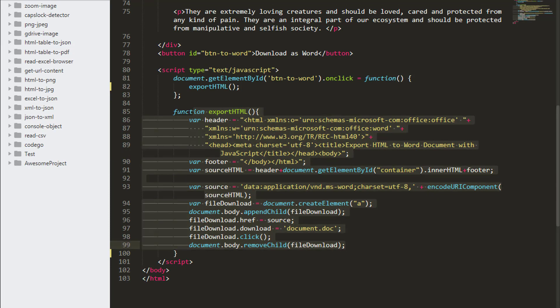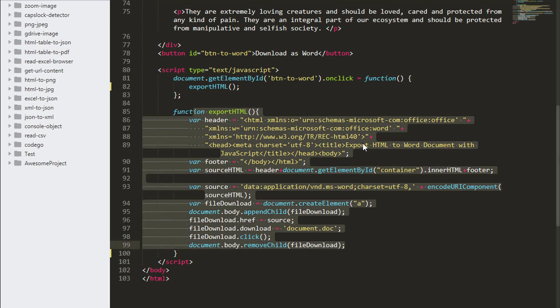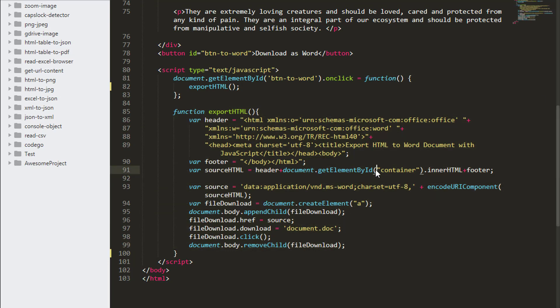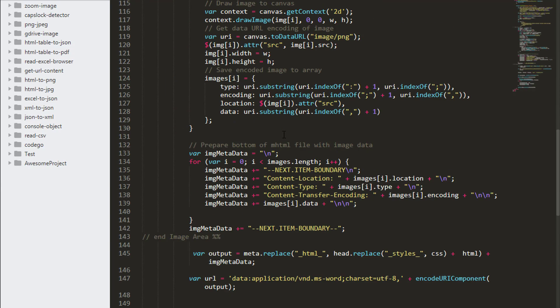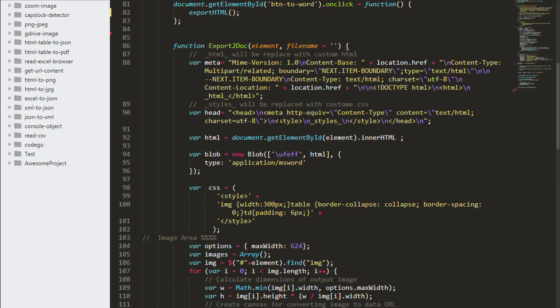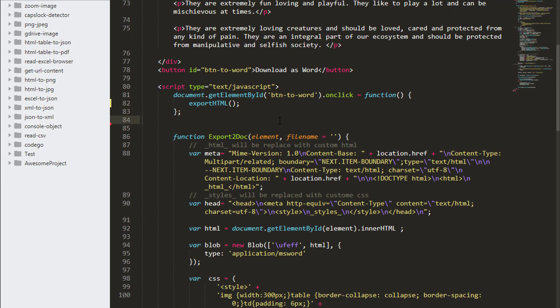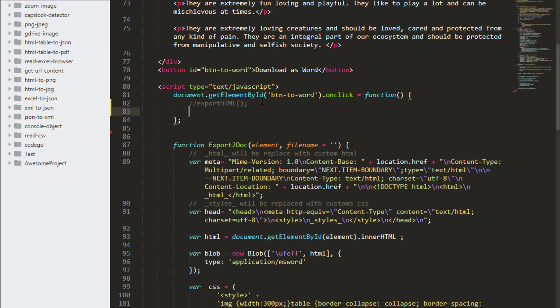If you have images in your HTML document, you will have to use this following function. This function is called exportToDoc. Let us use this function.